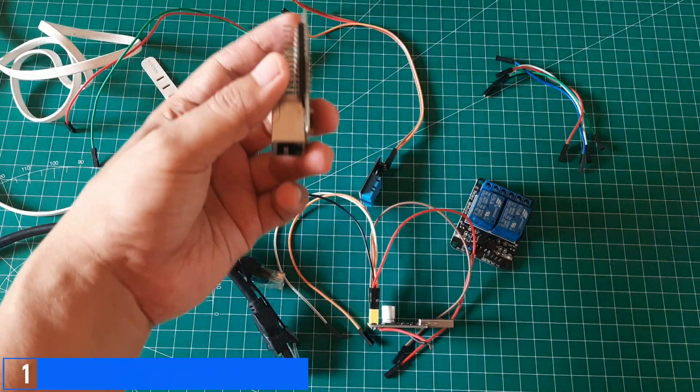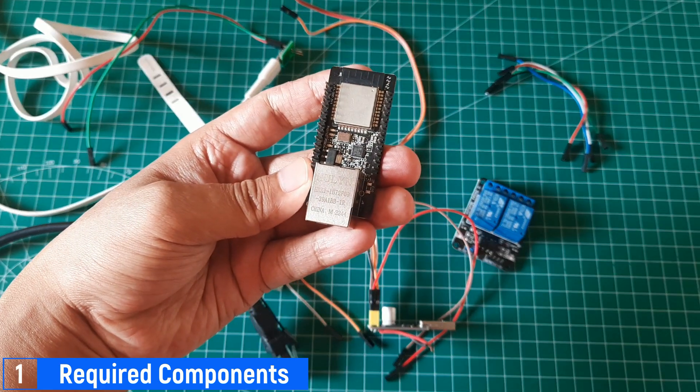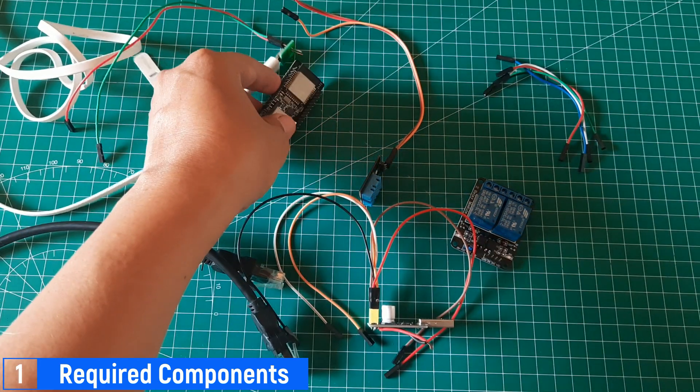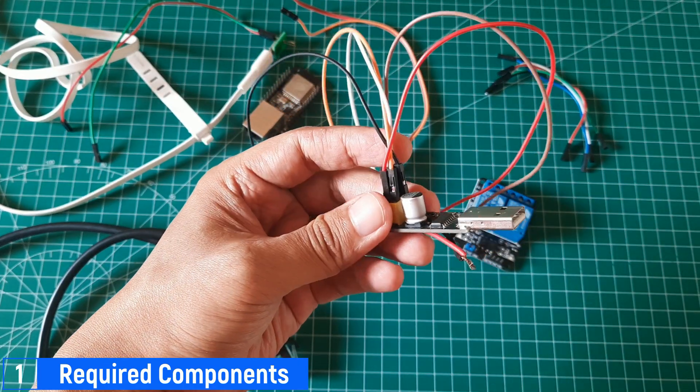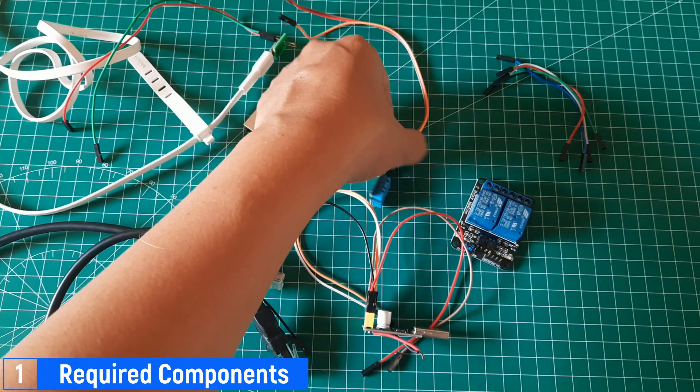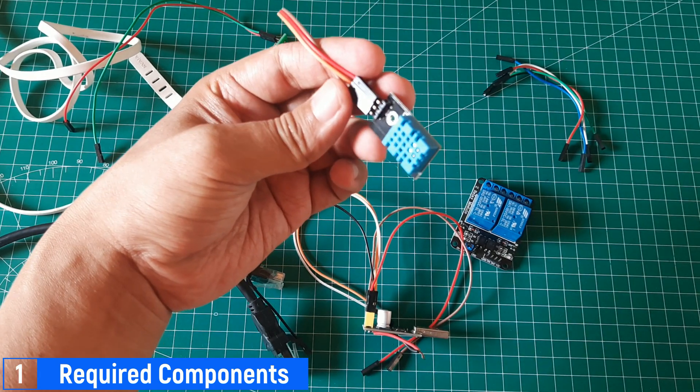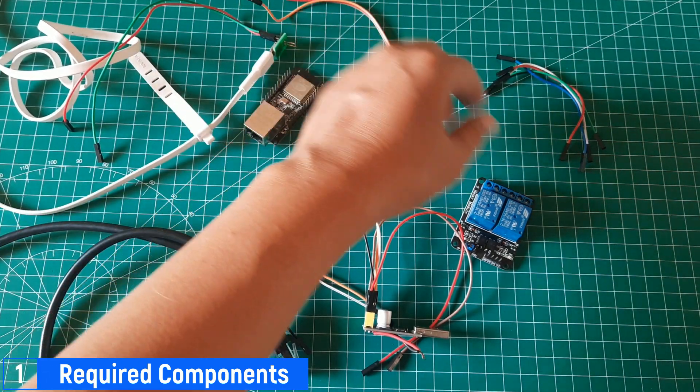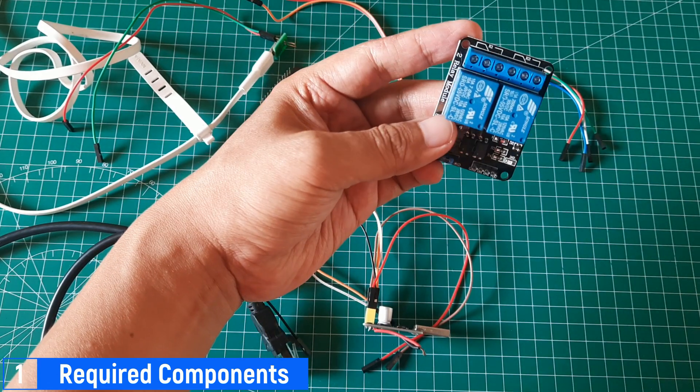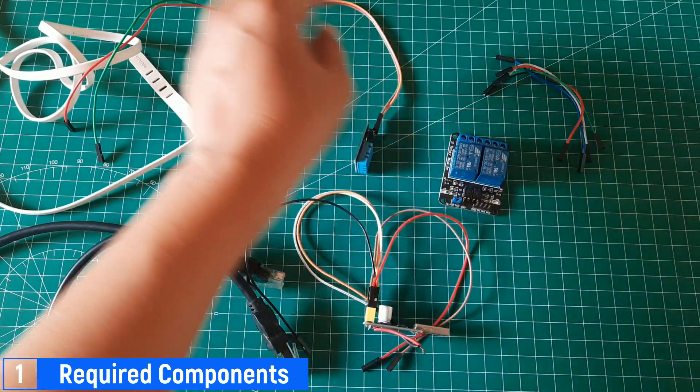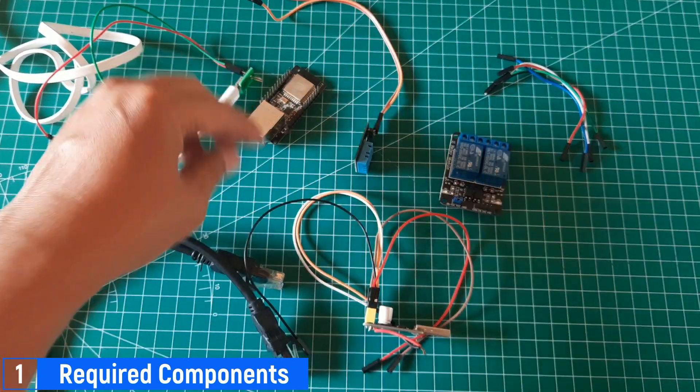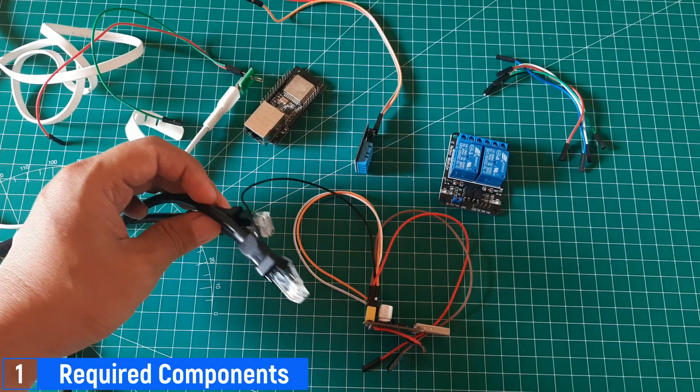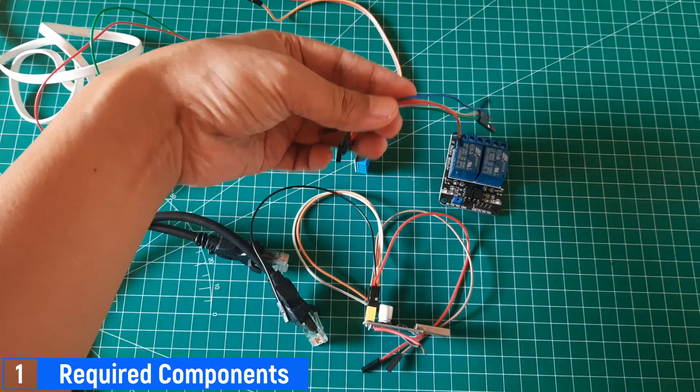For the Modbus device, the required components are the WT32ETH01 board, which will serve as the Modbus server, and a TTL-to-USB adapter for uploading the code. Next, I'll need a DHT11 sensor to obtain temperature and humidity values, which will be stored in holding registers. Additionally, I'll require a two-channel relay that will be activated based on the coil status in Modbus. Other components include a micro-USB adapter for powering up the board, an Ethernet cable for communication, and jumper cables for wiring connections.